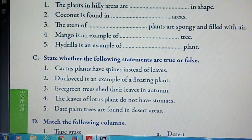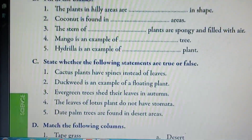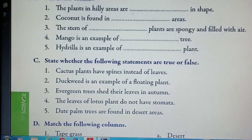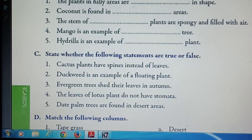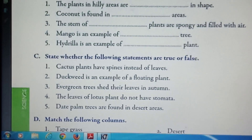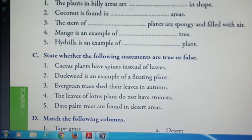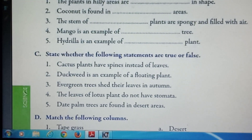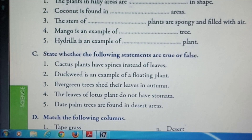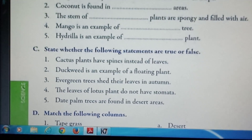Question number 4: Banyan is an example of a dash tree. Answer is evergreen tree. Question number 5: hydrilla is an example of a dash plant. Answer is underwater plants.